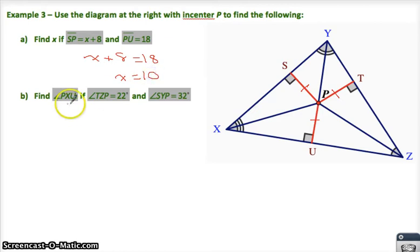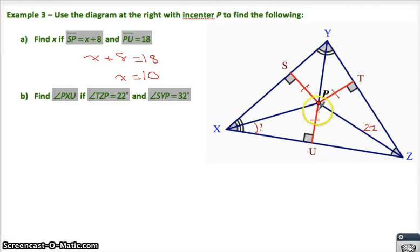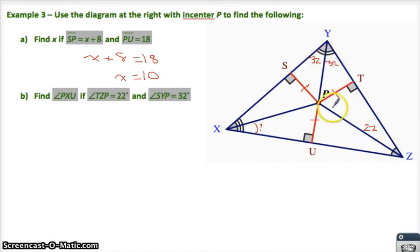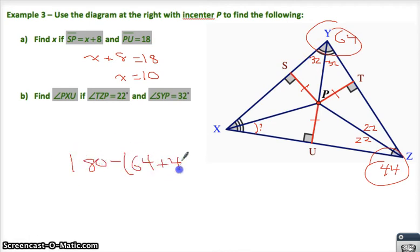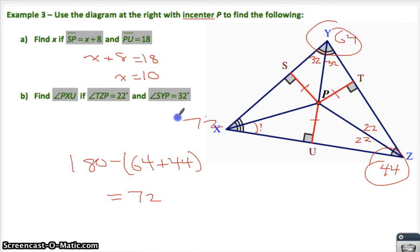Find angle PXU, given that TZP is 22 and SYP is 32. These are all angle bisectors. If SYP is 32, then the other half is also 32, so the entire angle there is 64. If TZP is 22, the full angle is 44. That leaves 180 minus 44 minus 64 equals 72 for the entire angle at X. Since PX is an angle bisector, each half is 36. So angle PXU is 36 degrees.